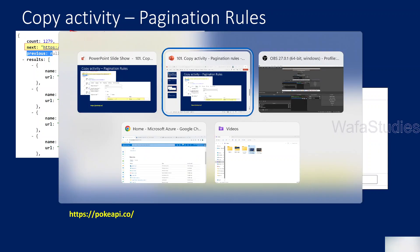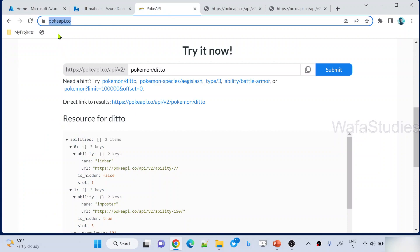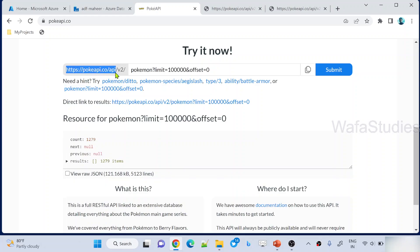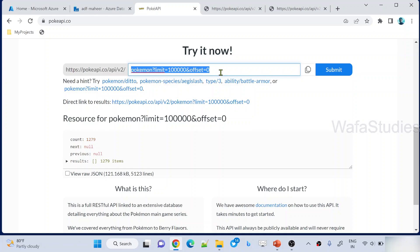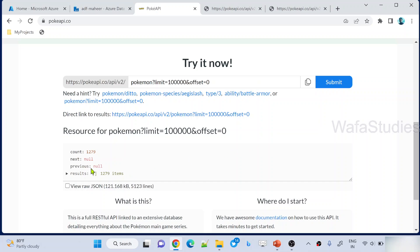Before showing the demo, let me explain the requirement. I have one dummy API. If you navigate to the pokeapi.co website, you can see there is a dummy API here which you can use for testing purposes. In my example, I'm going to use this and take the API data in pages and load it into a CSV file in my data lake storage. If I navigate to this API URL — https://pokeapi.co/api/v2/pokemon?limit=100000&offset=0 — this URL will give you the entire data.